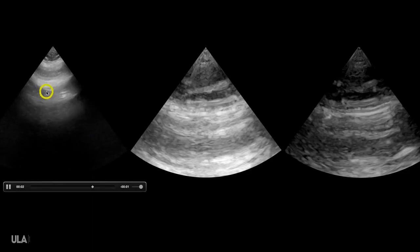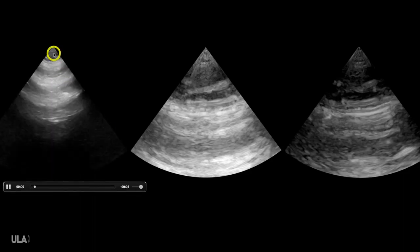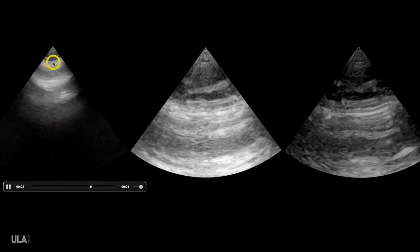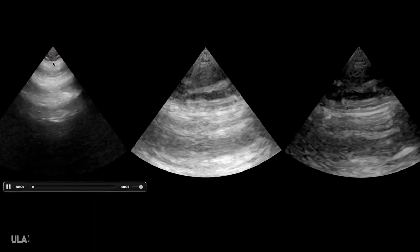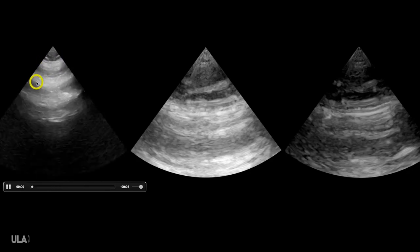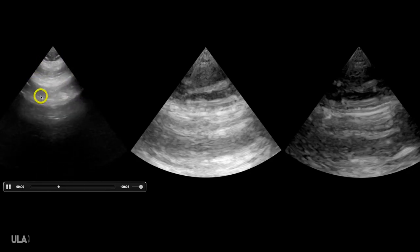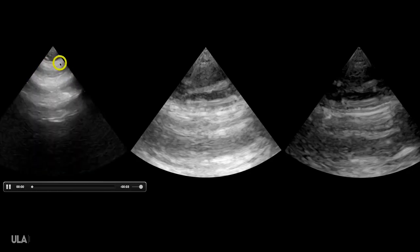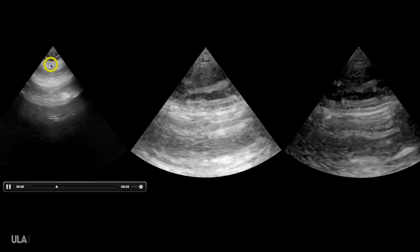So over here we have a phased array transducer. It's a little bit fuzzy because this is the lowest frequency transducer we have, but I can see some movement up here. This is an A-line, A-line, A-line. This is a pleural line and I can see movement there.